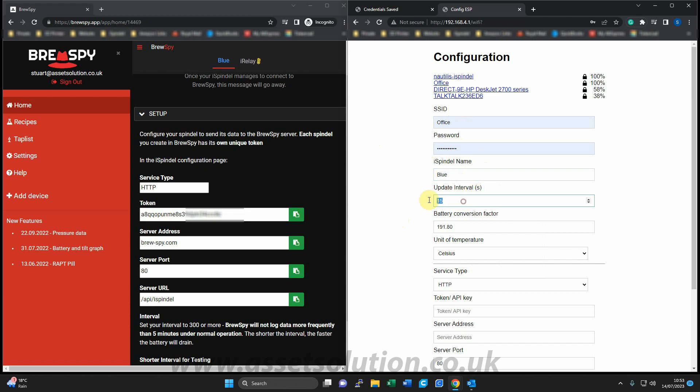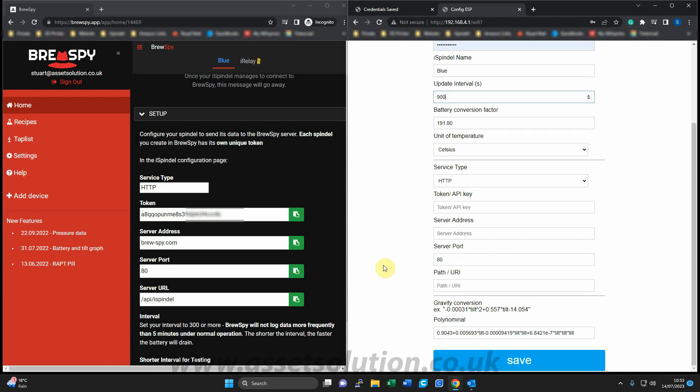The update interval time should be set to a minimum of 900 seconds. Battery conversion, you leave as it is. Unit Celsius, up to you, but I'm keeping it Celsius. And now we're over with the BrewSpy settings.